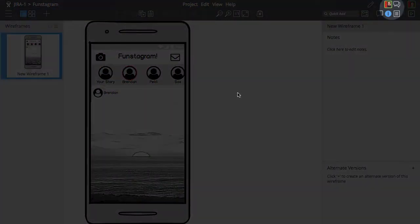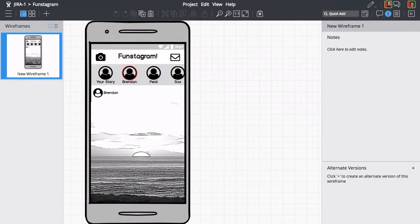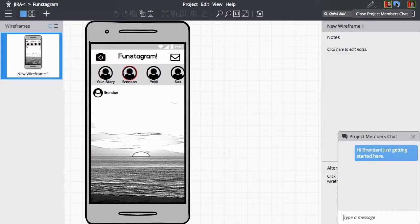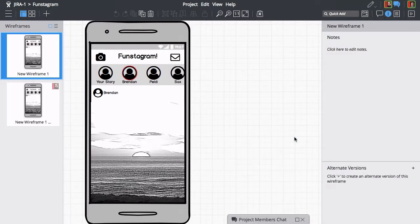Looks like Brendan just joined the project. Let's welcome him using the chat feature. You can minimize or close the chat window at any time.